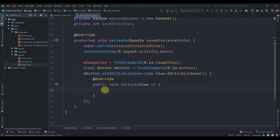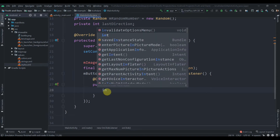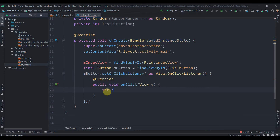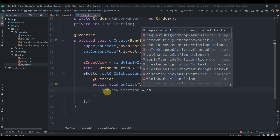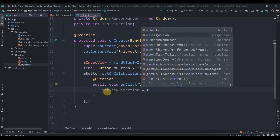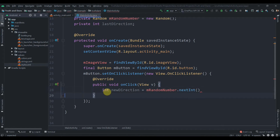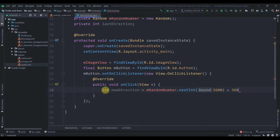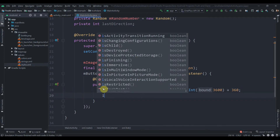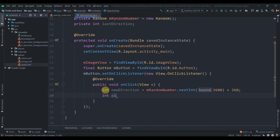Inside the click listener, we'll first collect a random number: 'int newDirection = mRandomNumber.nextInt(3600) + 360'. Adding 360 ensures the bottle completes at least one full circle rotation. Then we need to create pivot variables.